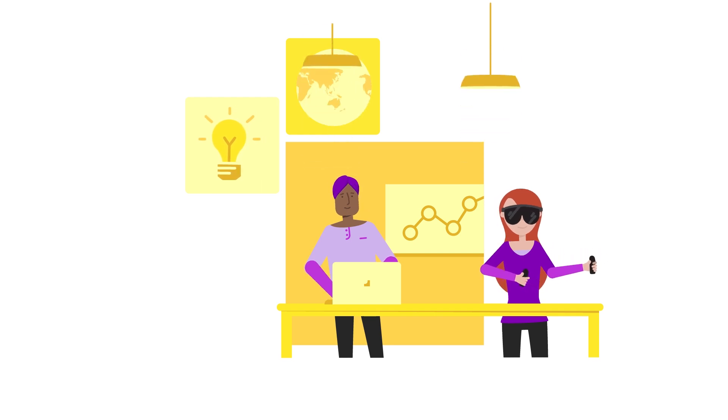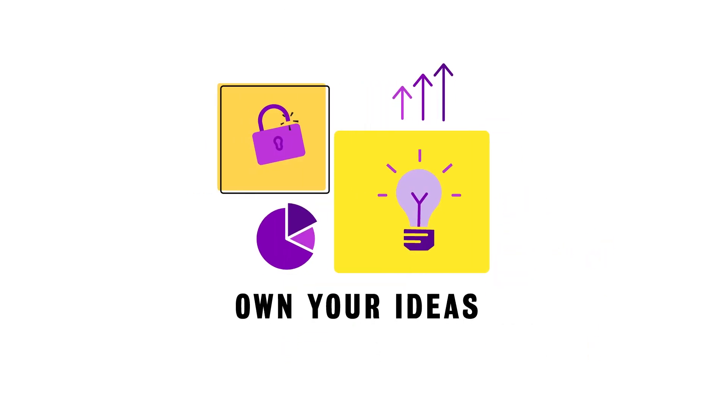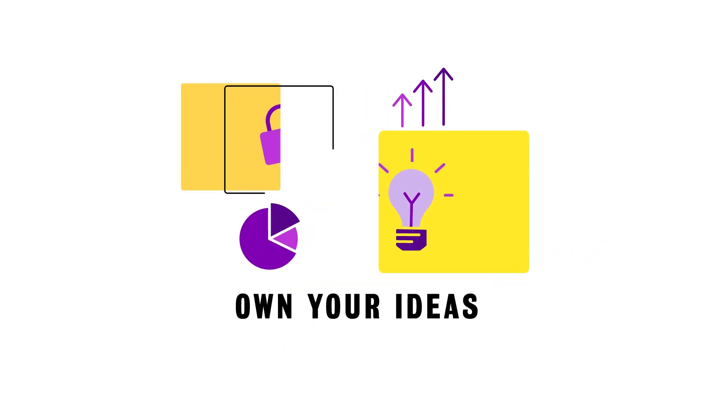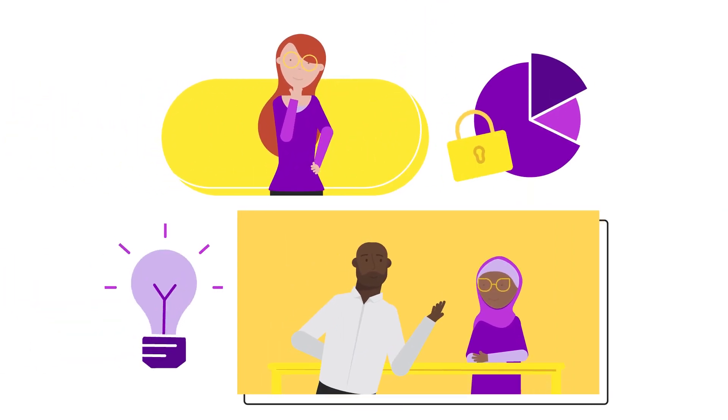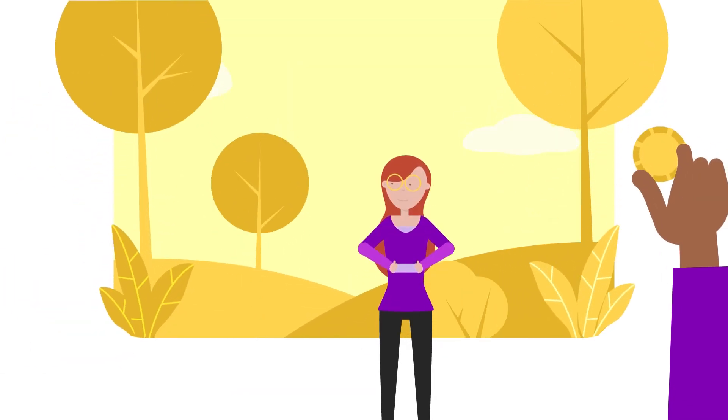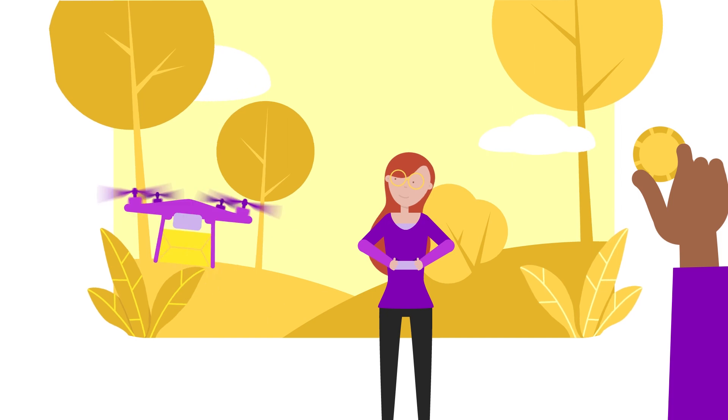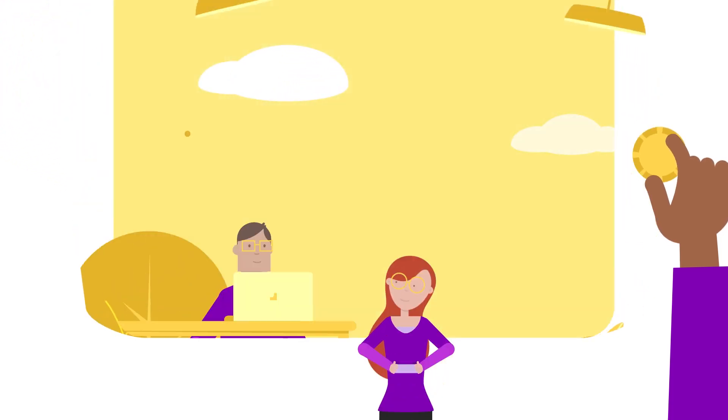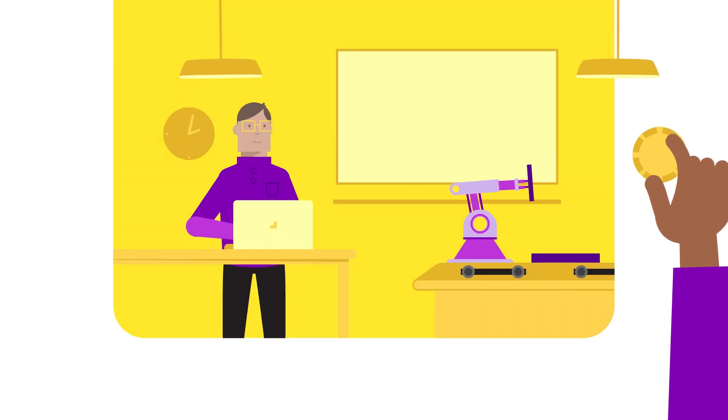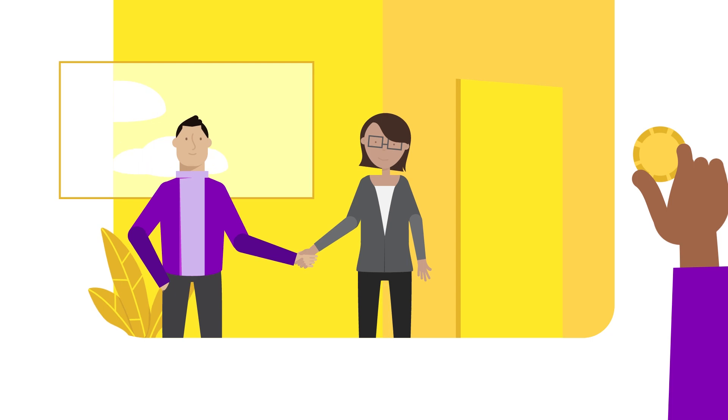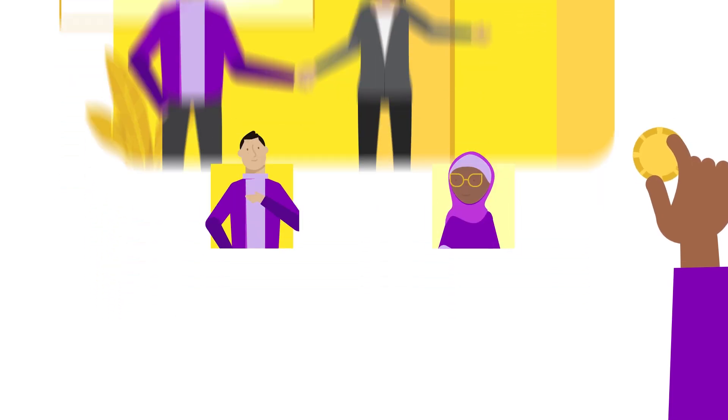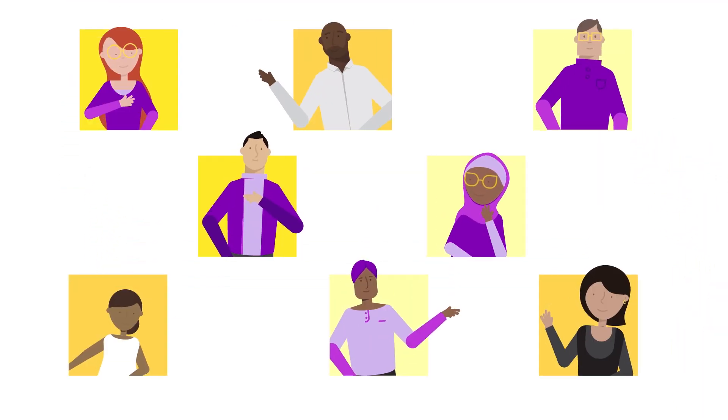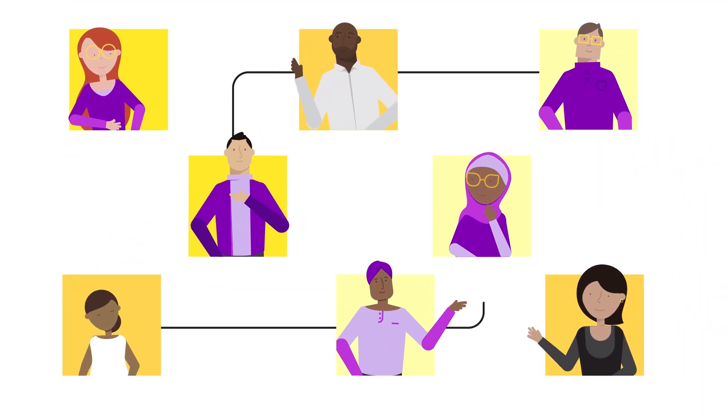100% of the ideas developed at Waterloo are owned by their creators. Both faculty and students have complete ownership over their intellectual property. You're in control to patent or license your idea, to commercialize it, and even start your own company. With a strong startup culture, Waterloo provides unmatched opportunities for entrepreneurs.